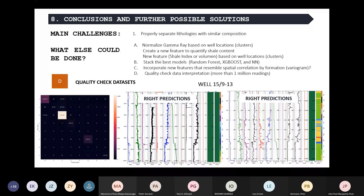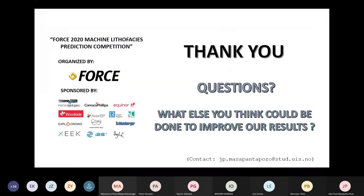That would be my presentation so far. Thank you very much. I would like to thank the organizers of this great contest. It's great to have this opportunity to interact with something I hadn't tried before — I'm also quite new in this area, but it's really interesting. I would also like to thank Peter Bormann for allowing me to present my thesis work here. If you have any questions or recommendations on how we could improve the results, I'm open to hearing your inquiries.